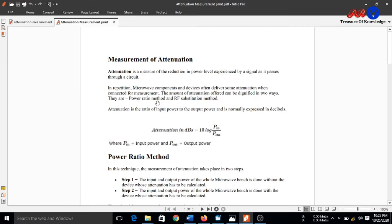The first method is the power ratio method and the second method is the RF substitution method. Attenuation is mathematically defined as the ratio of the input power to the output power, and it is normally expressed in decibels. Attenuation in decibels is given as 10 log(P_in / P_out), where P_in is the input power and P_out is the output power.